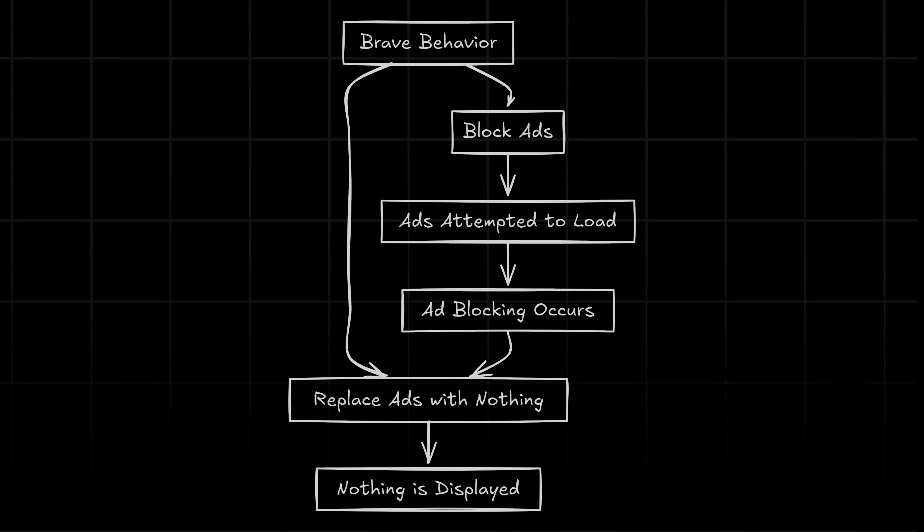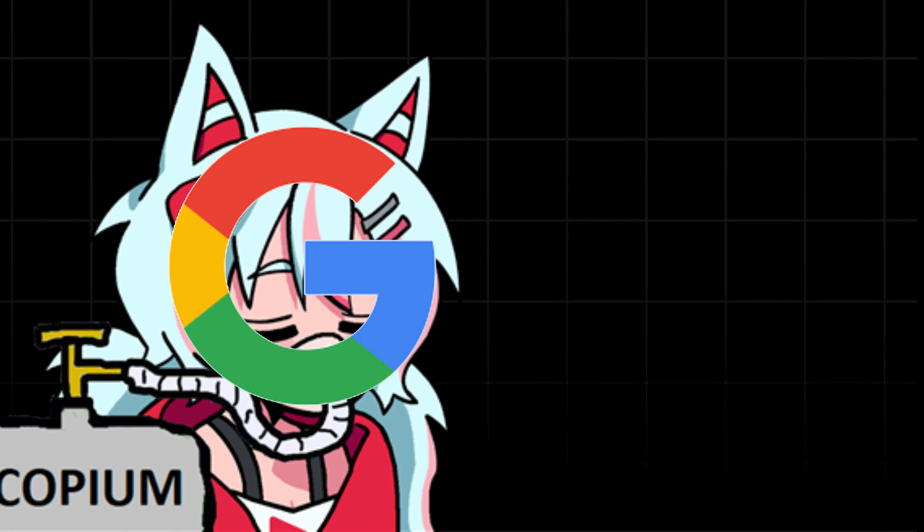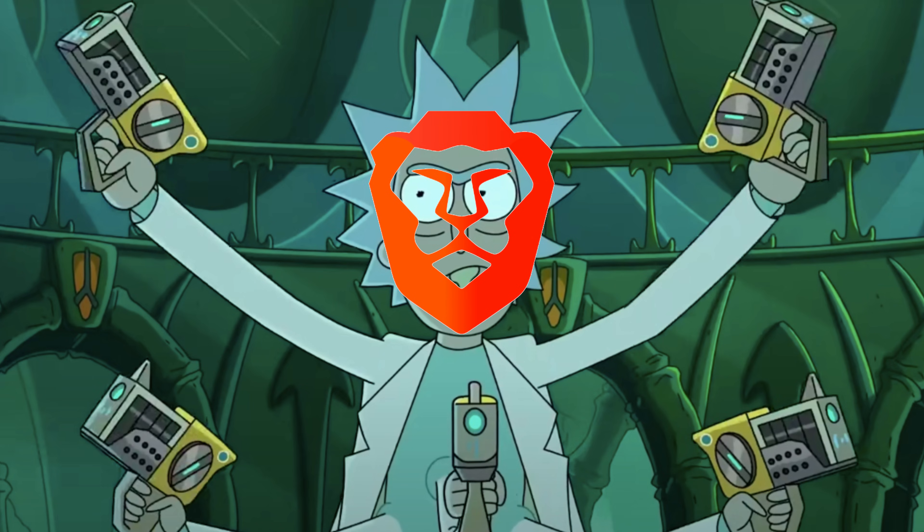Brave doesn't just block the ads, it actually replaces them with nothing. That's right. Now, Google is not sitting idle of course, they are constantly updating their ad delivery system. It's a digital arms race and so far, Brave is winning.